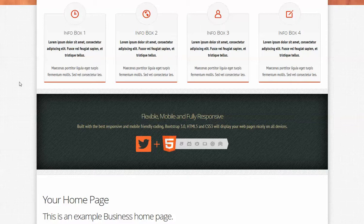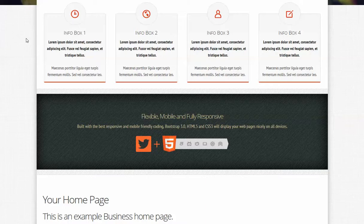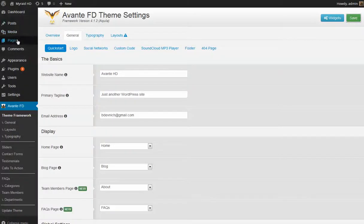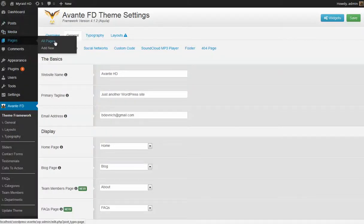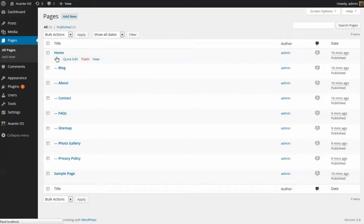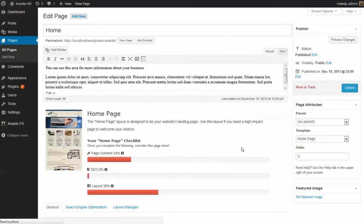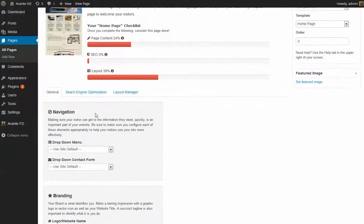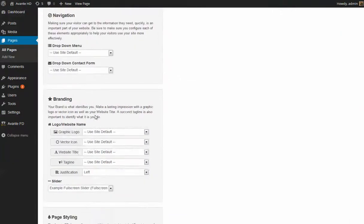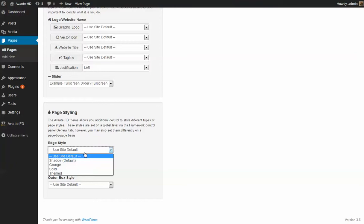In the event that you want to have a different style on page to page, we also give you that ability by changing those settings within the page configuration. If you go to pages, all pages, home page, once this page loads up you'll see that down at the bottom here we've included page styling. You can use the site default or you can specifically set it on a page by page basis.